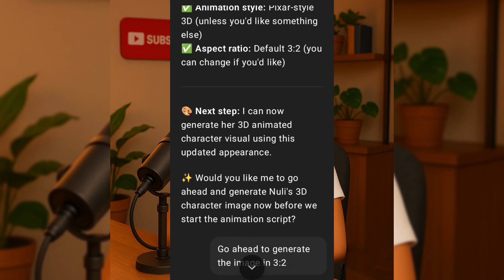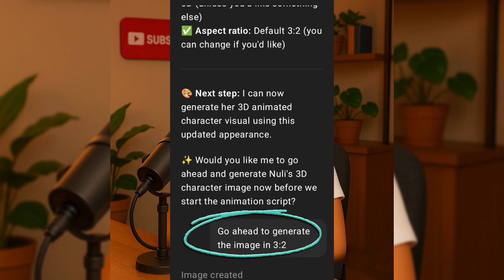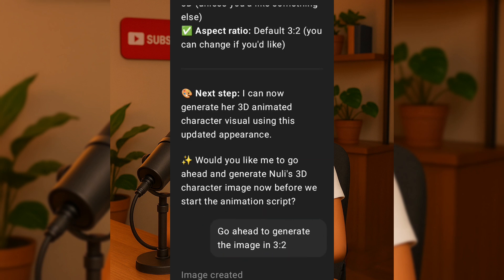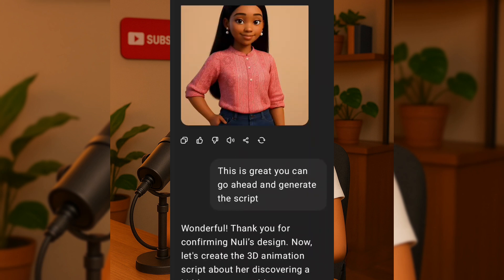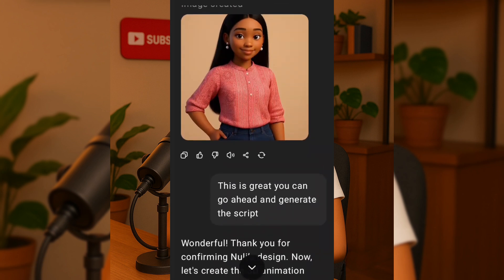Finally, it generated a character prompt I could easily copy and use in any AI tool. Whether I wanted to generate the character elsewhere or stick with ChatGPT, the flexibility is really helpful. Next, it asked if it should generate the image. I replied yes, go ahead, but I requested the aspect ratio to be 3:2. Of course, we know that YouTube's ideal aspect ratio is 16:9, but this GPT version doesn't support 16:9 directly, so 3:2 was the next best choice. It then generated the image and it turned out awesome. I then instructed it: this is great, you can go ahead and generate the script.